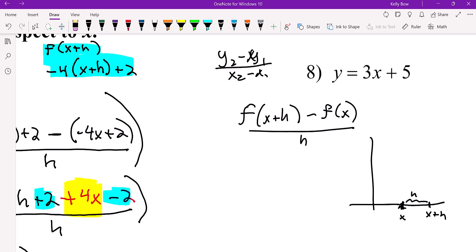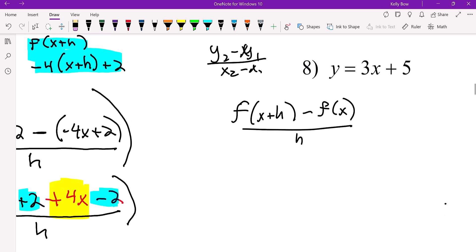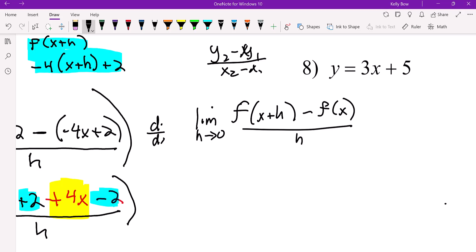I use the H model. To find instantaneous velocity, or the derivative, you use the limit process — as H approaches zero.